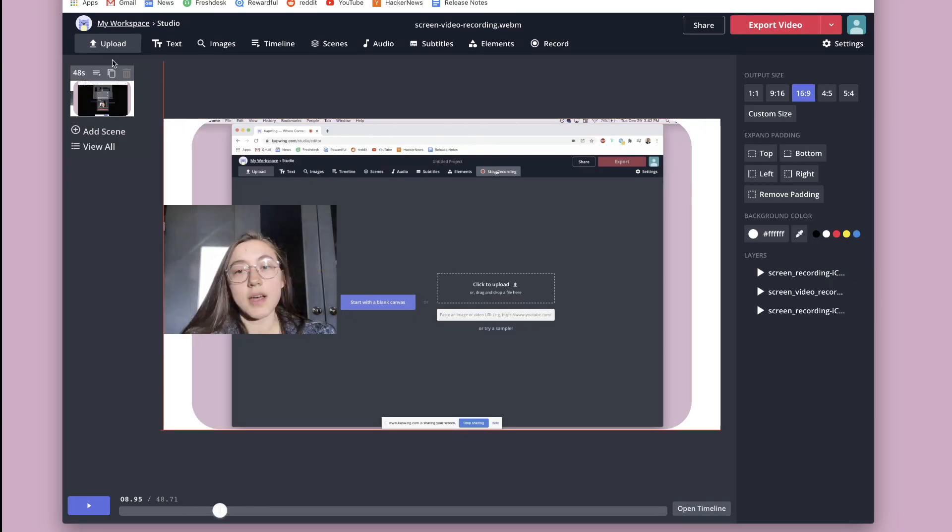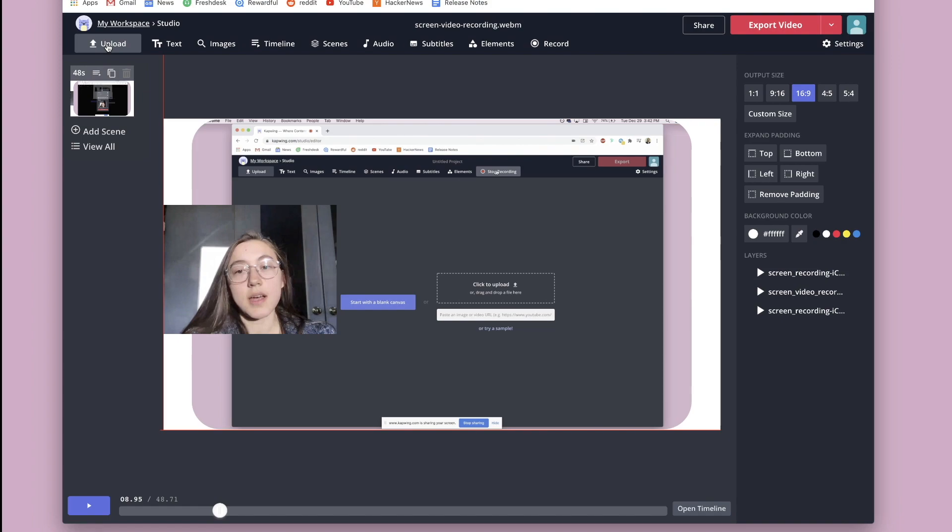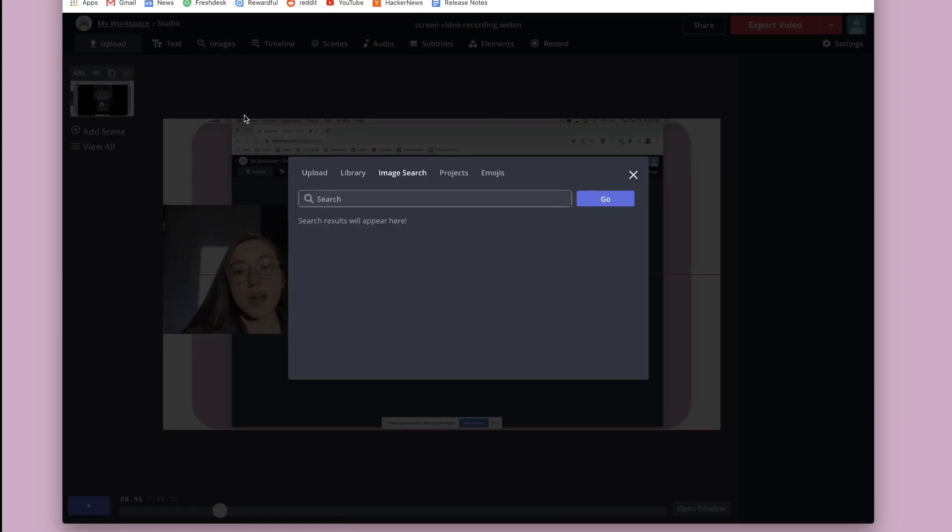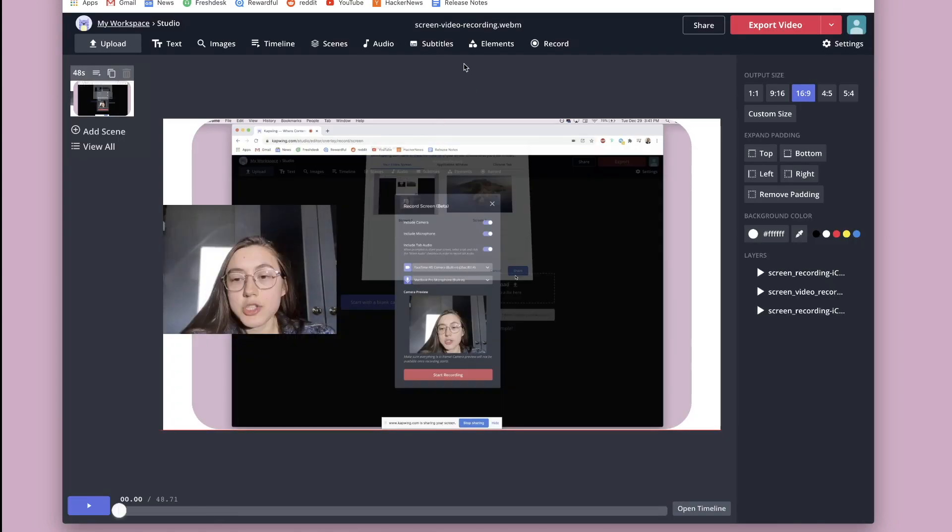Other things you can do are upload photos or other videos or audio files or GIFs and move them around on the screen here and time them out in the timeline. You can add things like text and search for images right in this editor.